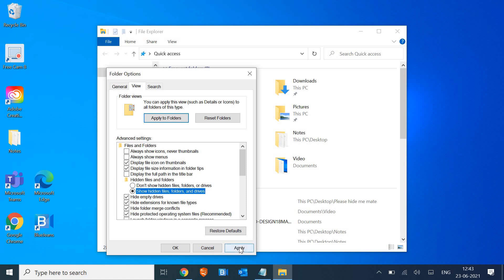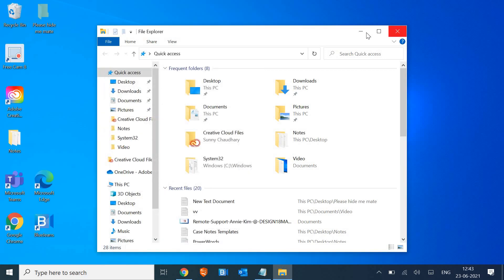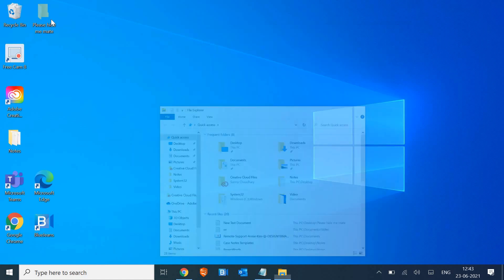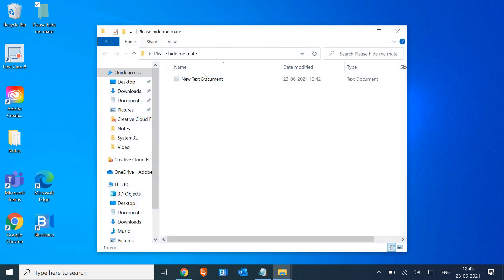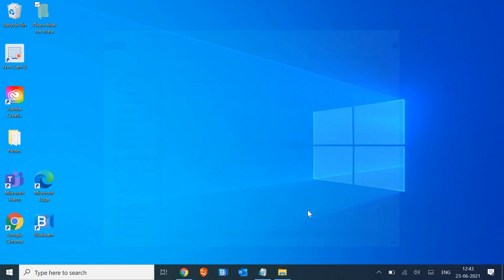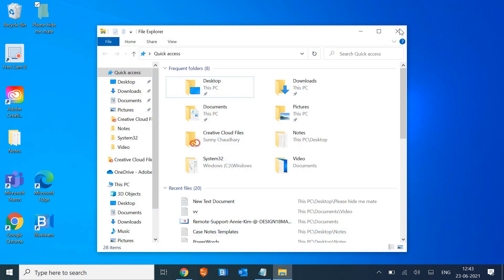So the moment I select and I click on apply, I see my folder there with content. So see, 'please hide me mate.' I'll just double click and the document and the data is there. So if I have to hide it again...